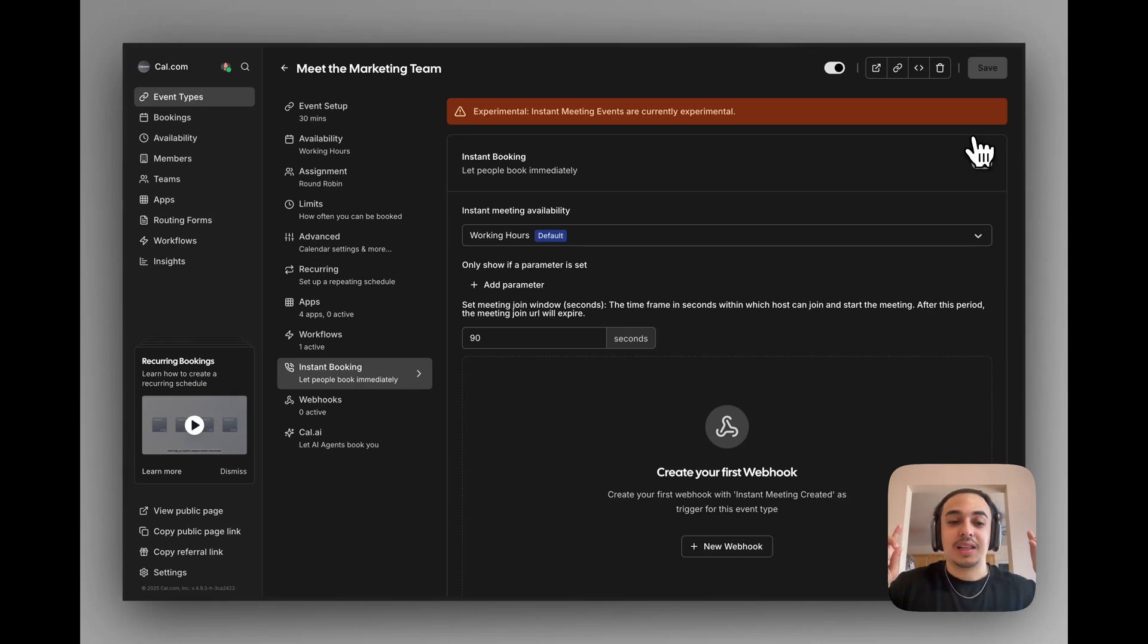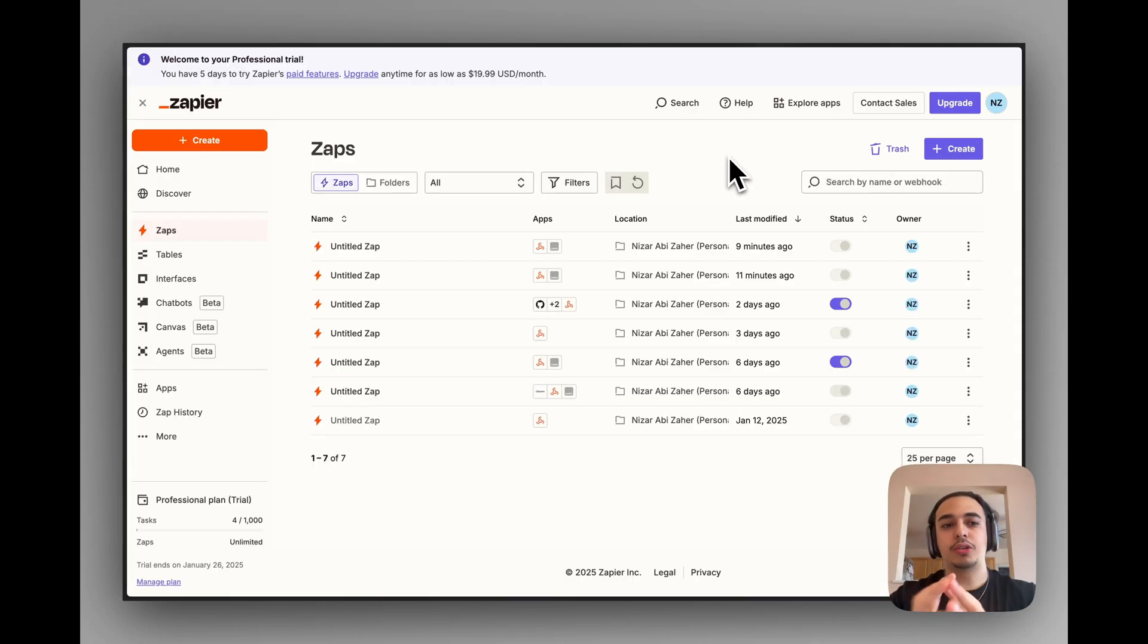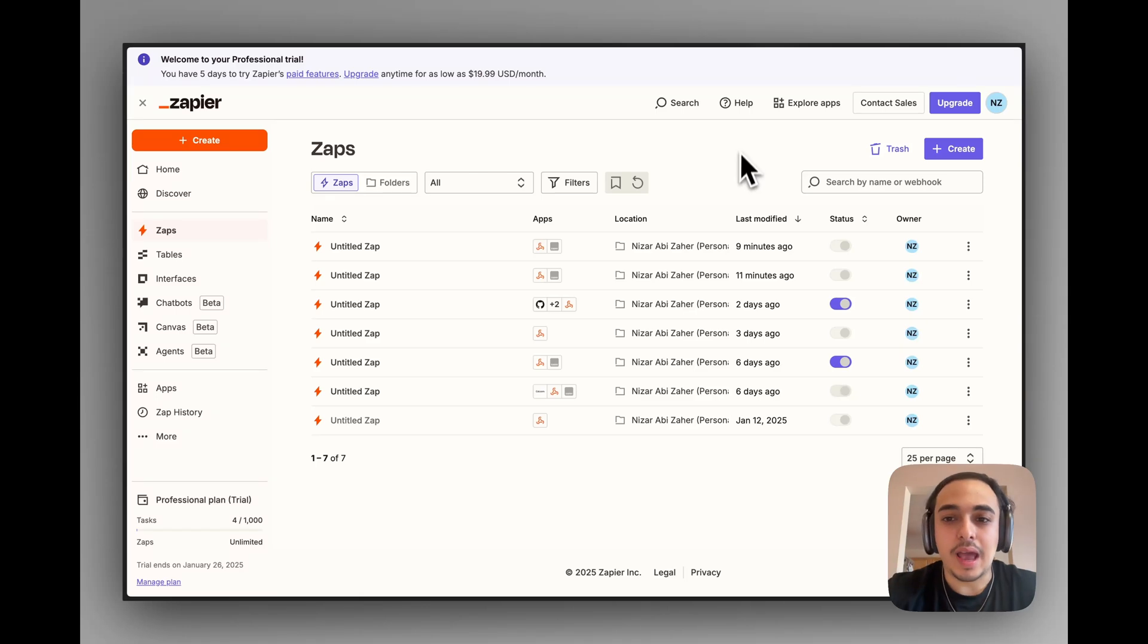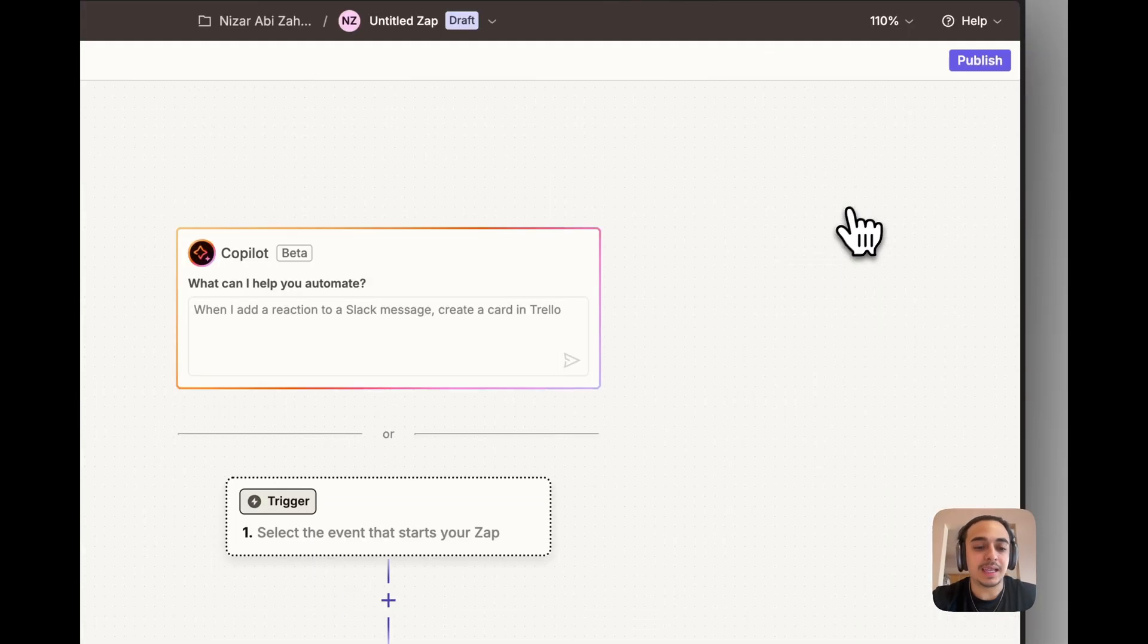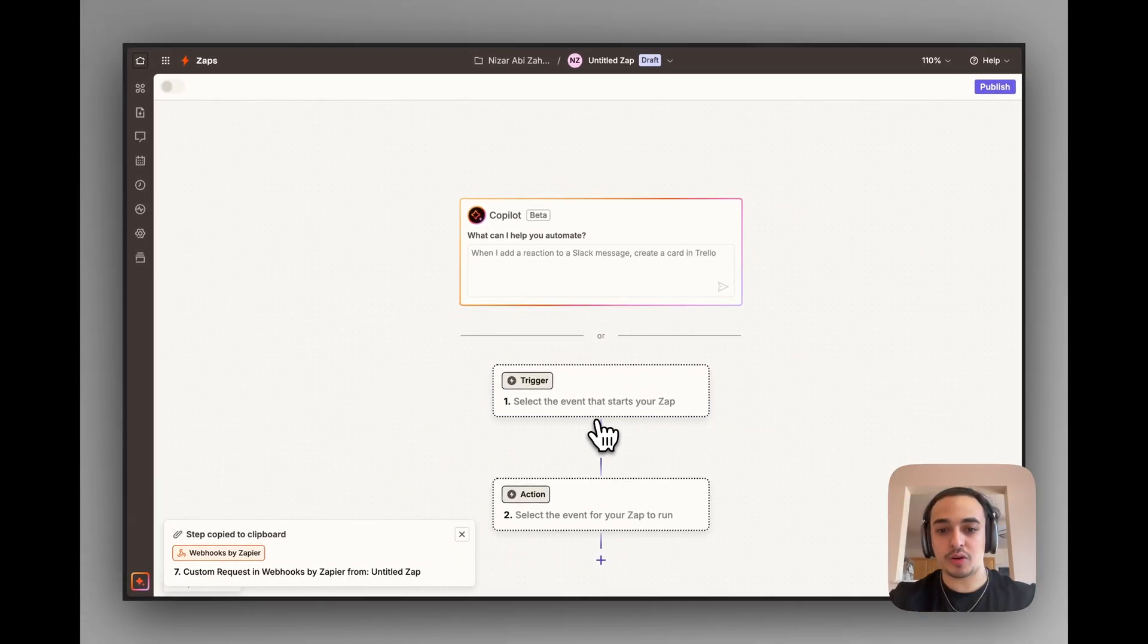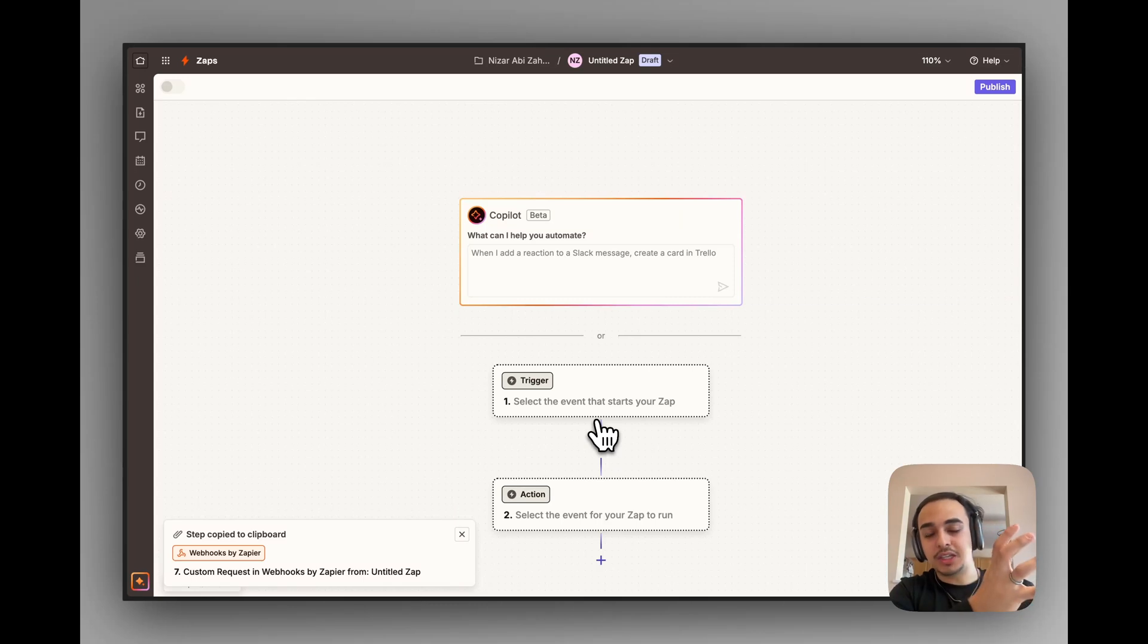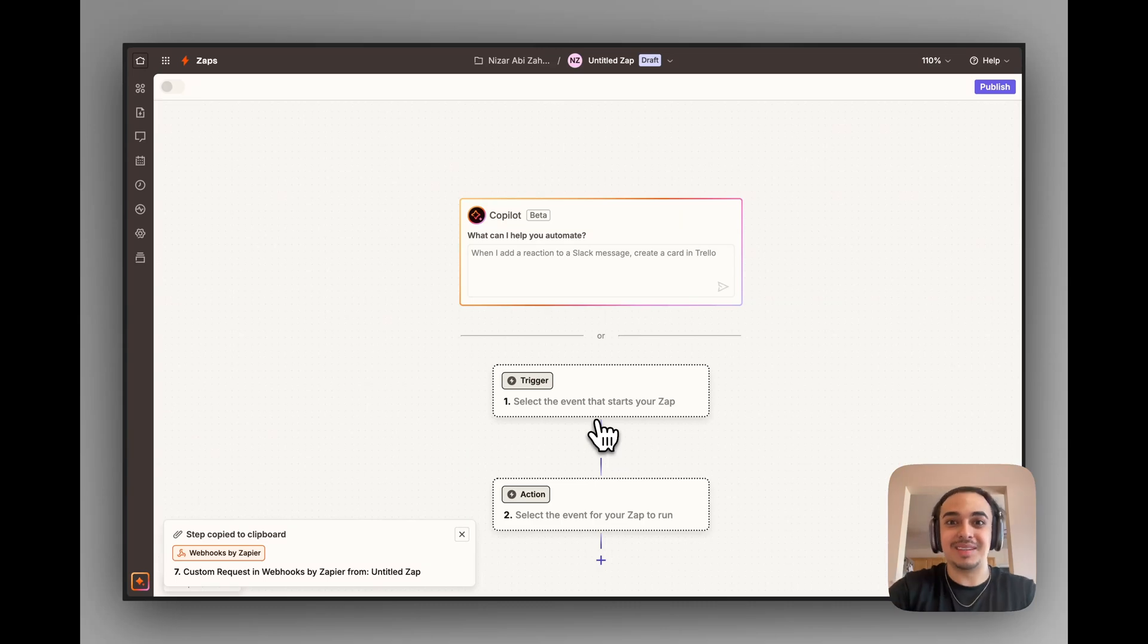So let's get into how to actually notify our team members via Slack. To create a notification system, all we got to do is head over to Zapier, and we need to create a new Zap. We're going to create our workflow of grabbing the instant meeting link and notification, and then notifying Slack so that we know exactly when an instant meeting is booked.